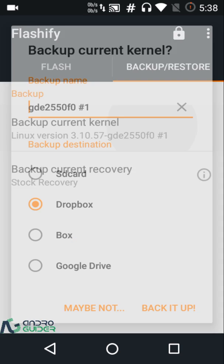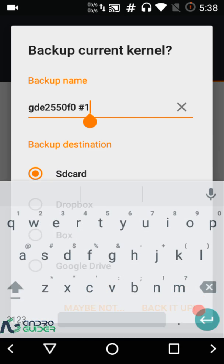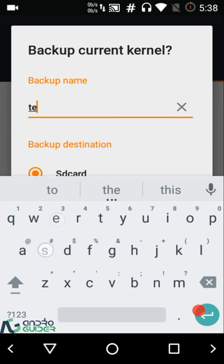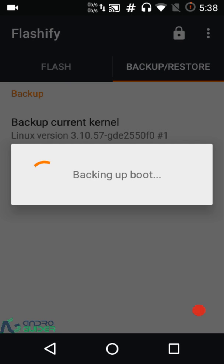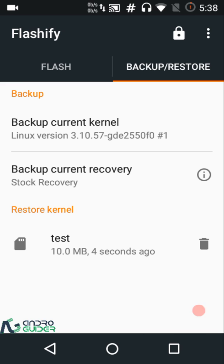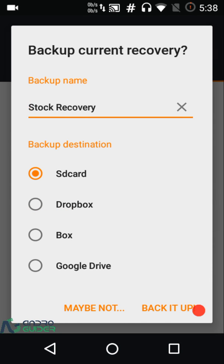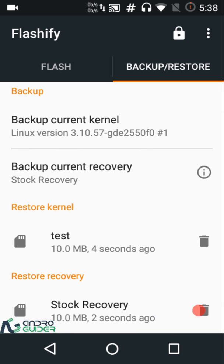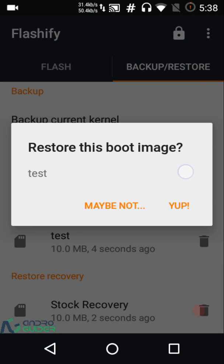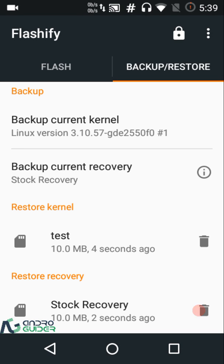You can rename the backup — put something like 'test' — and then tap Back Up. You can see it is actually backing up the boot.img, which is essentially the current kernel, since the kernel is part of boot.img. You can also back up your stock recovery. When you wish to restore, just tap the restore button and it will restore either your kernel or recovery, then reboot your device to implement the restoration.